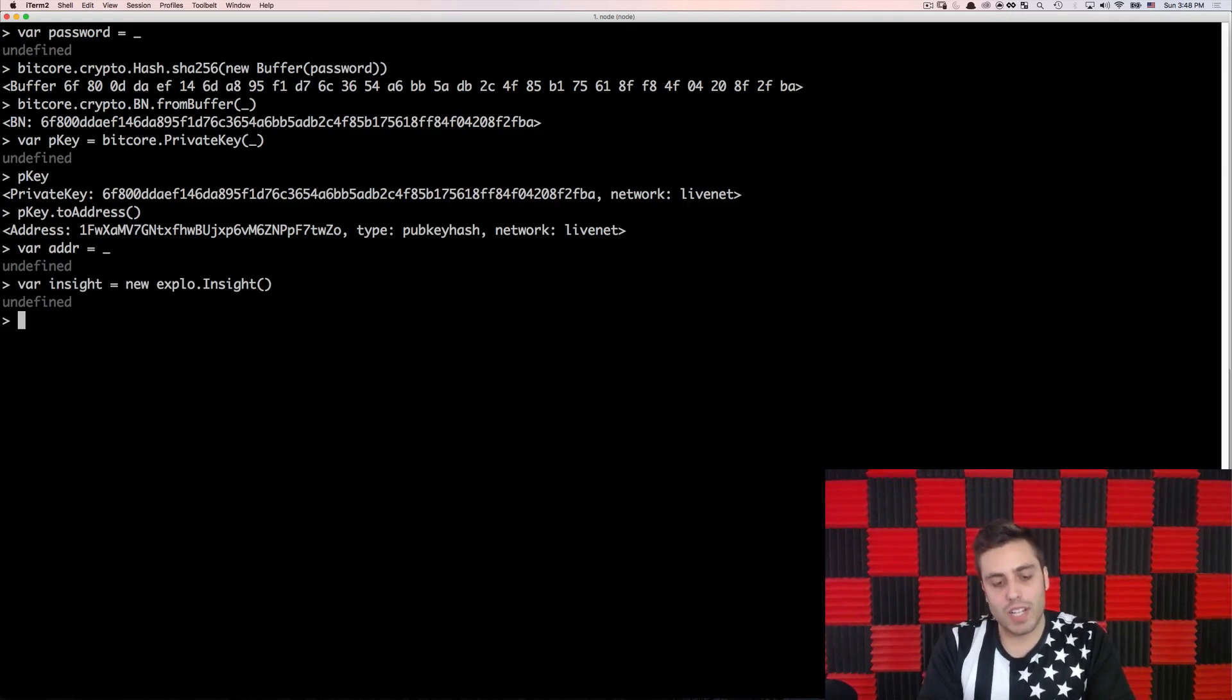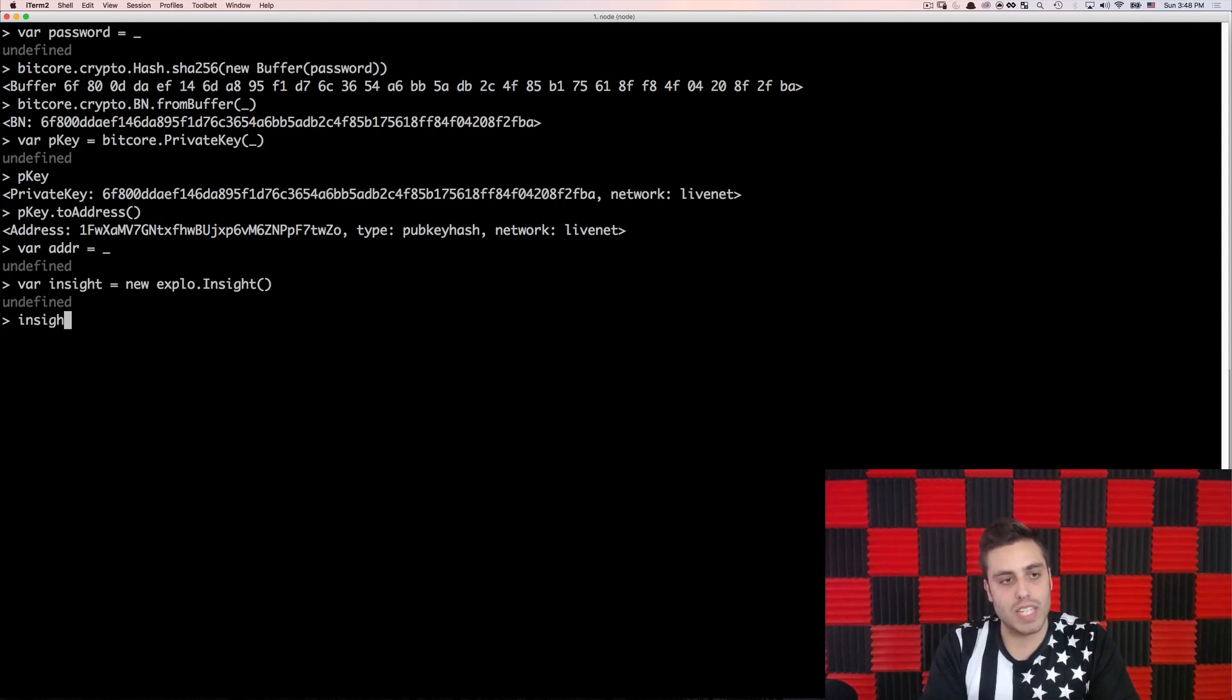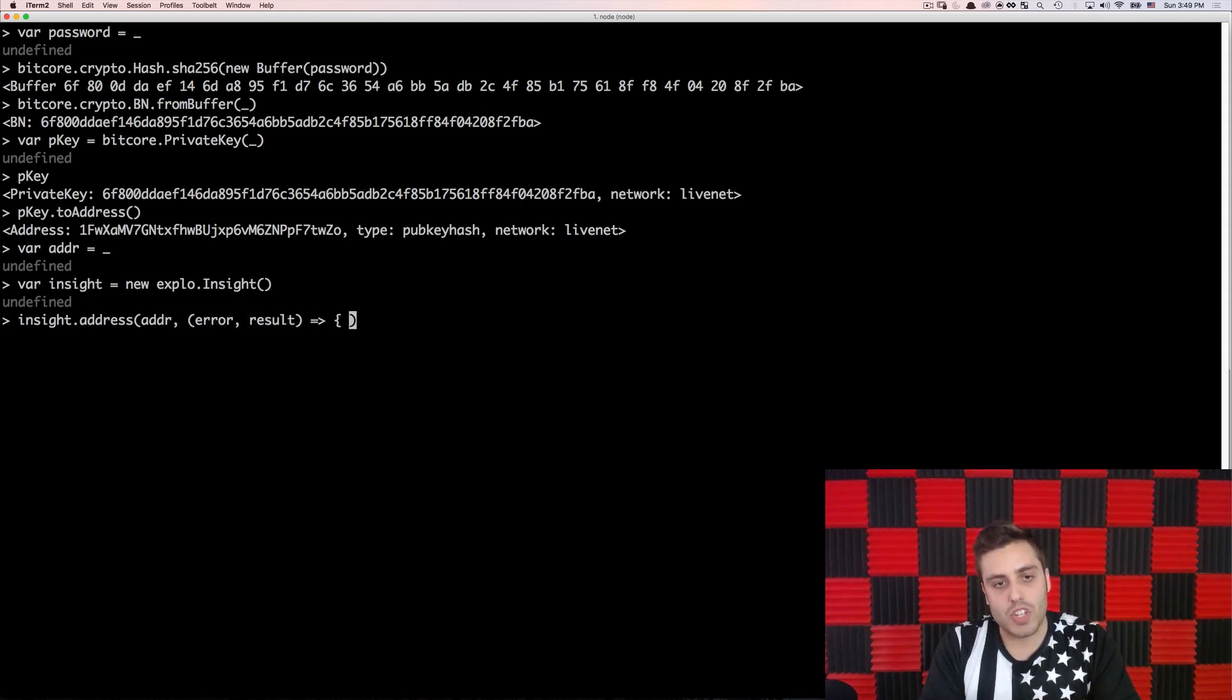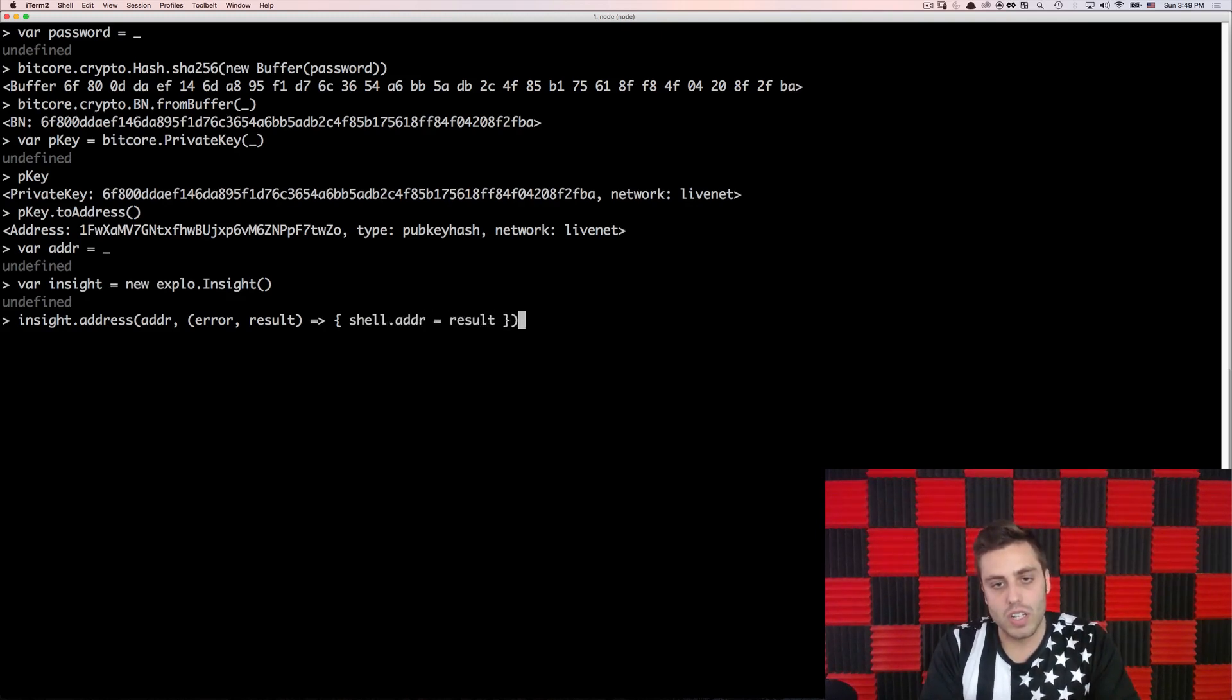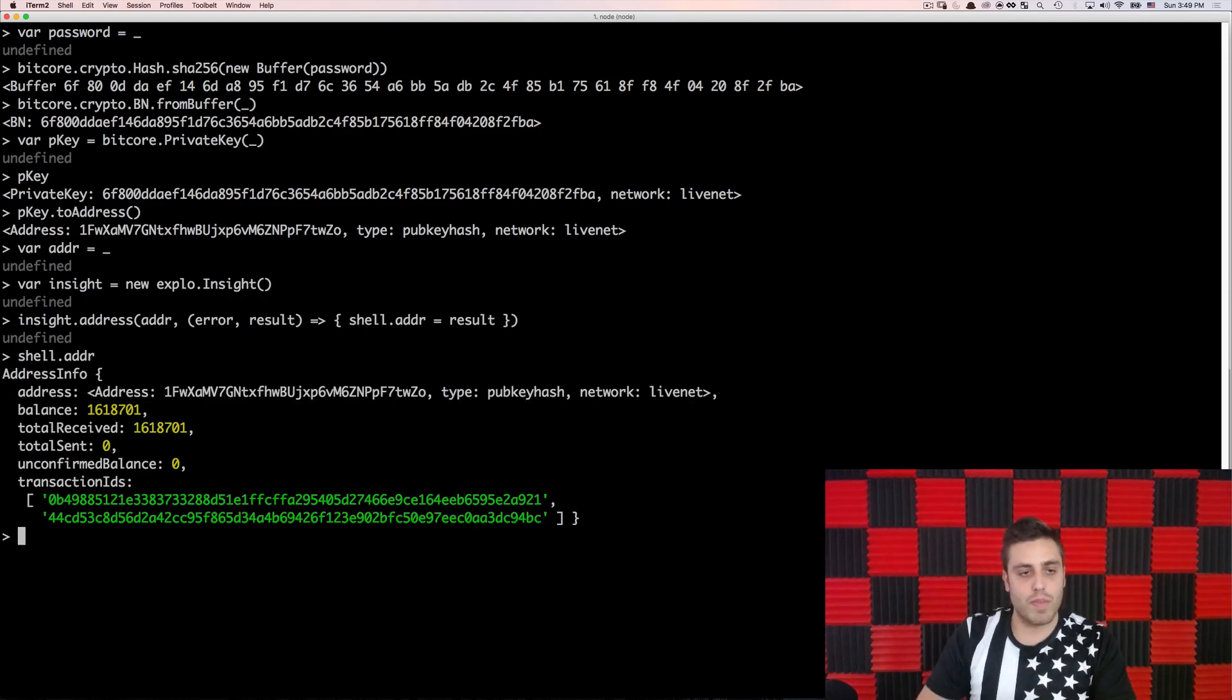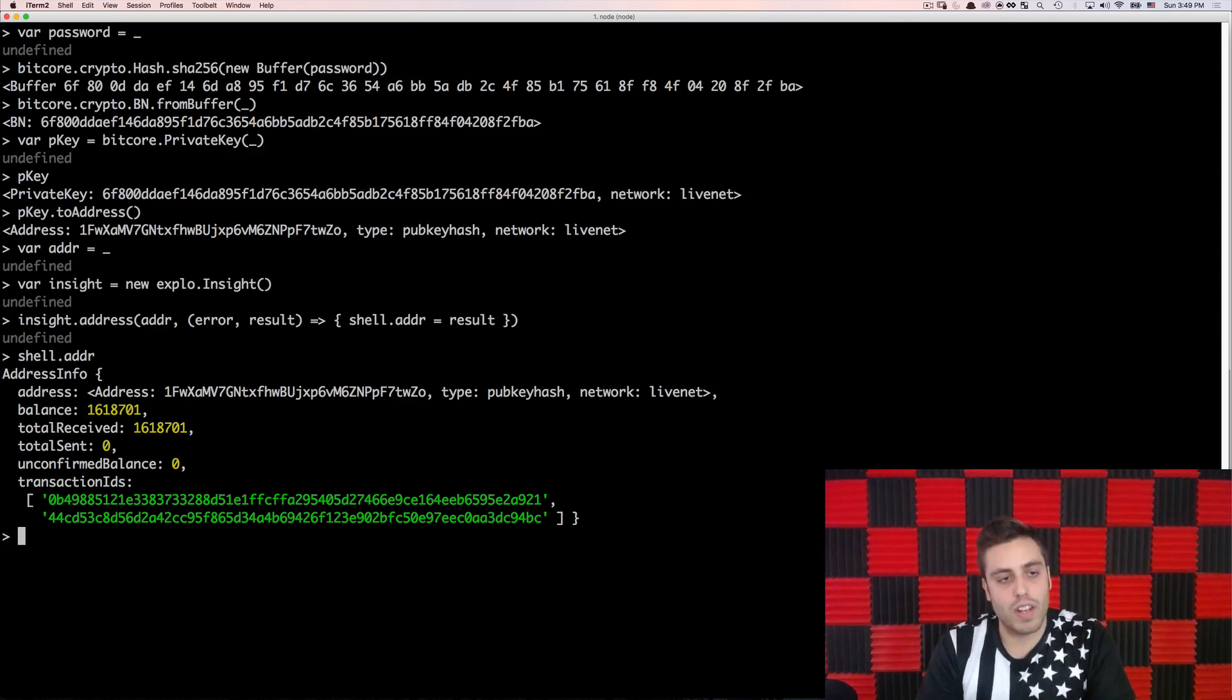But anyway, if I wanted to now query the live Bitcoin network for information about that address, I could do insight dot address and then pass in the address. And now this will be a callback error result. And this is why I have that shell object because I can just say shell dot adder equals result and save the callback. And then I could just query it through shell dot adder. And I'll see that there's information about that Bitcoin address, including the balance in Satoshis.